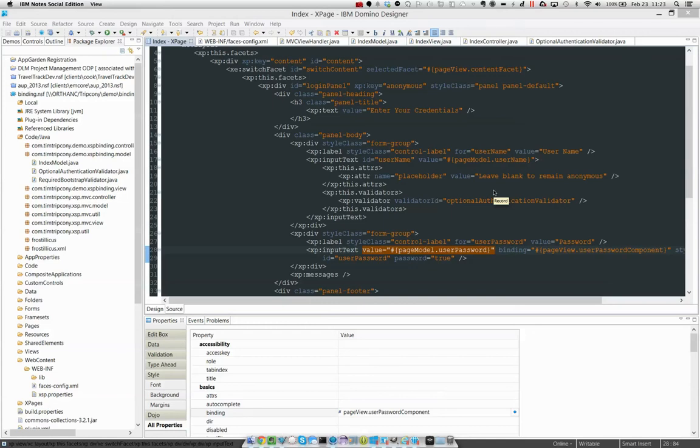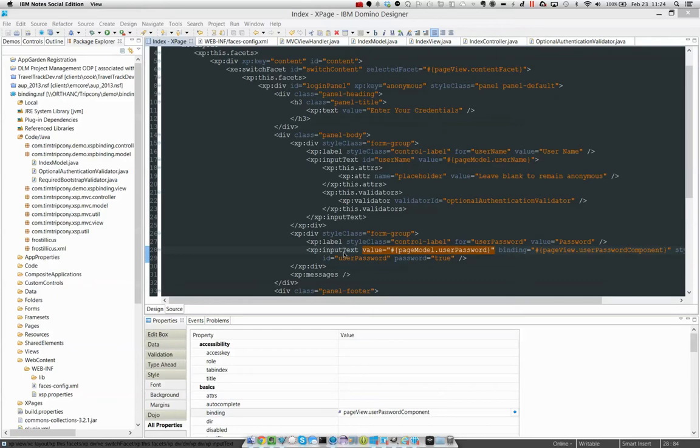In the XPages world, we're quite fond of talking about how we've bound components to things, whether that be documents or beans or whatever. We're talking about I've got this component and I've bound it to something.